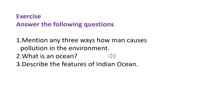Please do the exercise given below in your classwork exercise book and send all your homeworks to the mail address given below by tomorrow.